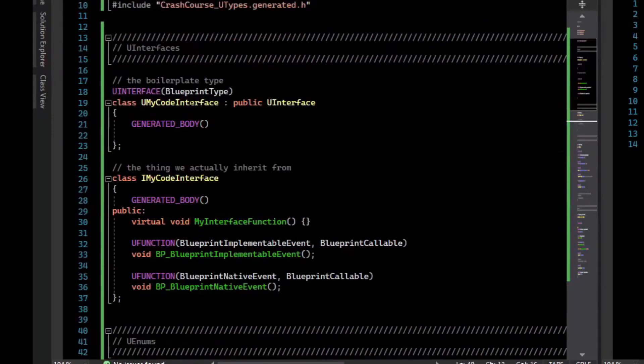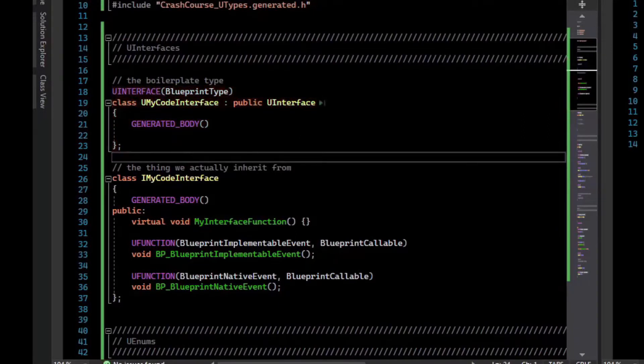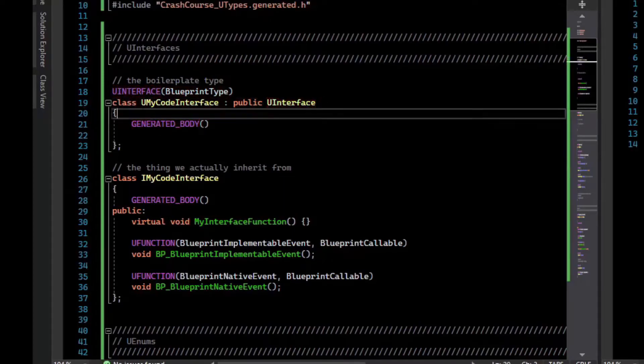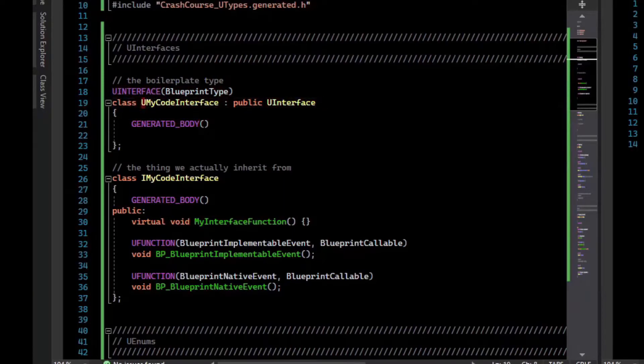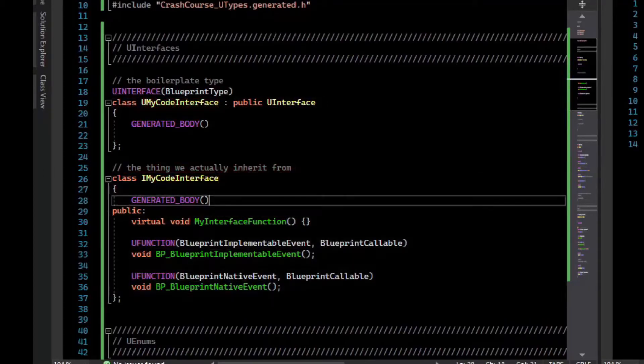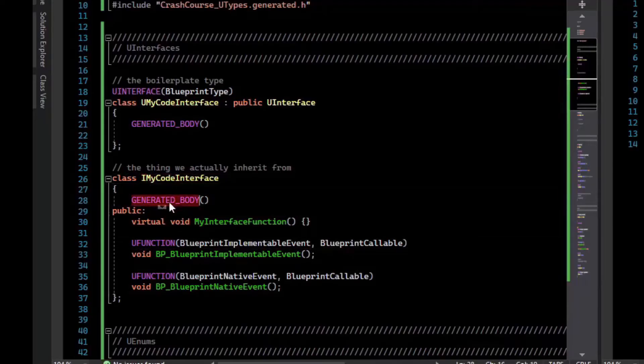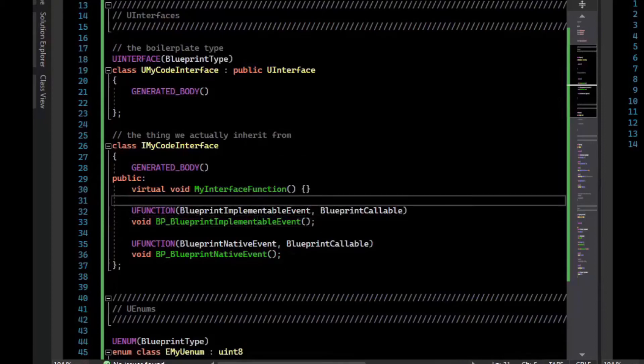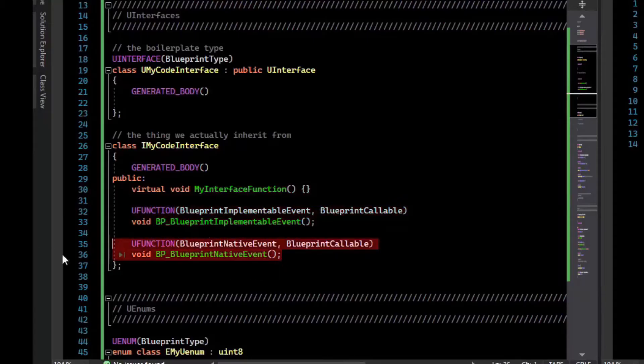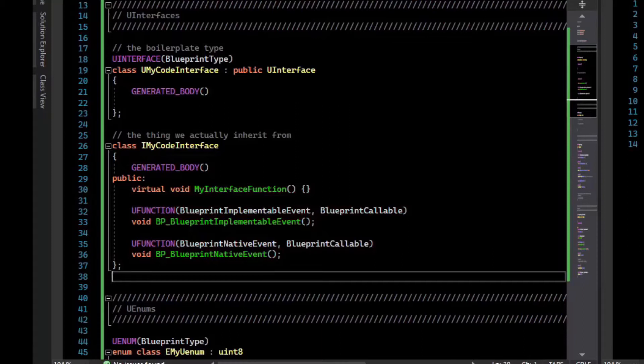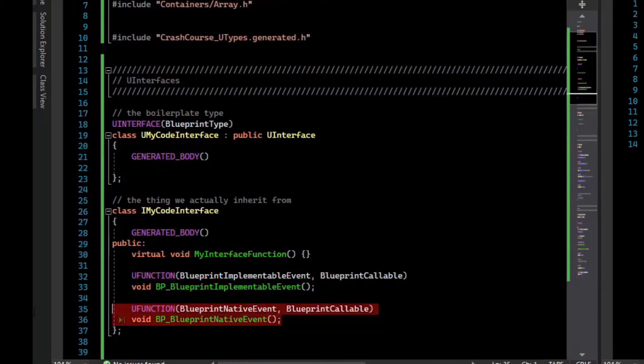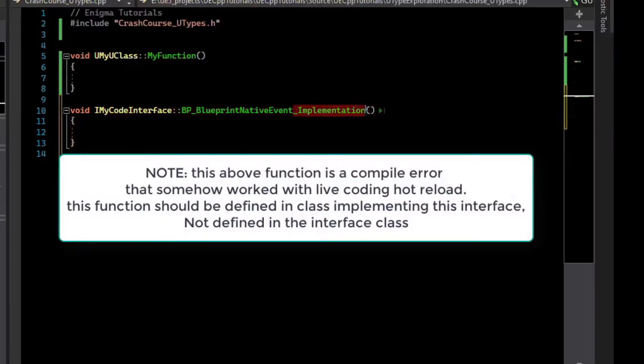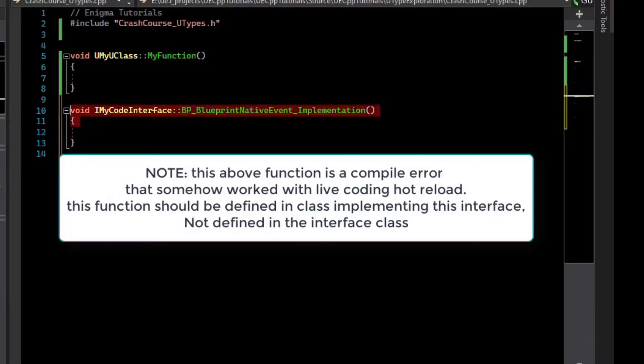U interfaces are rather complex. There's a boilerplate type that you must define, which has the U interface macro above it, a generated body, and it inherits from U interface. It has the U prefix, and then we correspond that to another type, which has no macro above it, but it has the prefix of I, which is what we inherit from in other classes. It requires a generated body, and then you can define virtual functions and blueprint implementable events and blueprint native events that can be overridden in blueprints or code inheriting this interface. For code that's actually overriding something like a blueprint native event, the corresponding function with the underscore implementation is a virtual function that you can override in your subclasses. Just be sure to call super if you want the super behavior.